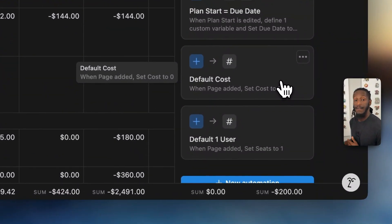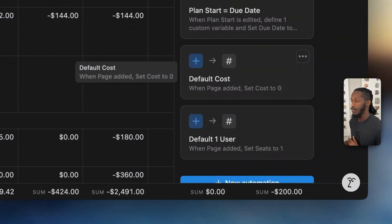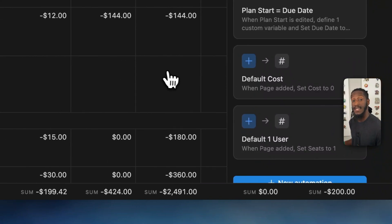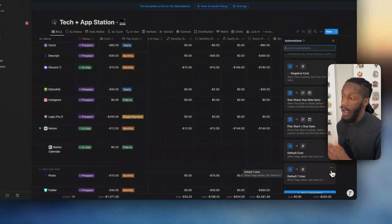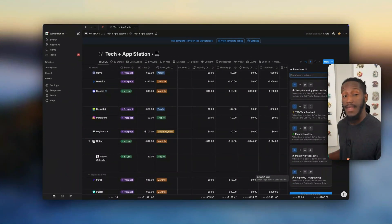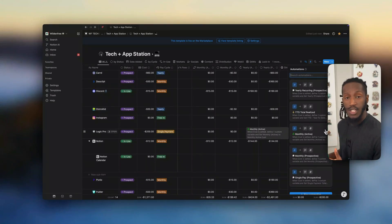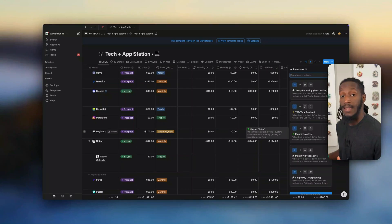This just defaults the cost to zero when a page is added, so that there is a number value represented. And by default, it's always going to add the number of seats as one. Now, out of all of these automations, if you find that there are some that don't suit you — if you're on a free plan, you should be able to at least toggle them off or delete them. If you're on a paid plan, you can go in and edit these to match your particular needs.